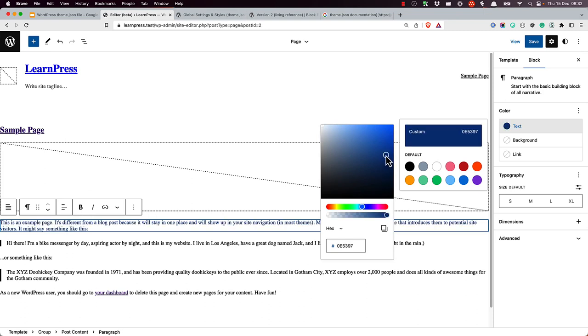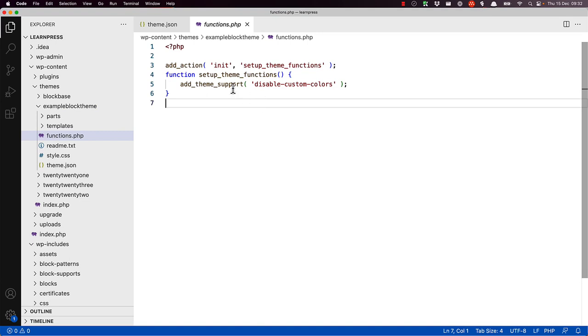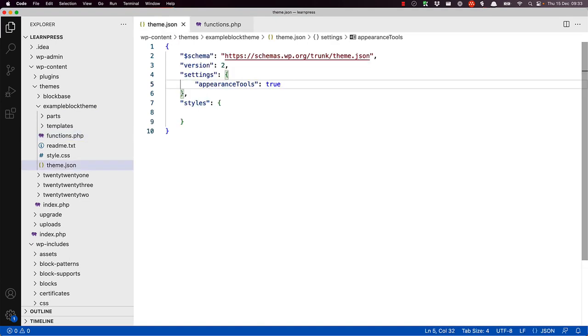In a classic theme, if a theme developer wanted to disable this functionality, they would need to add the following code in their functions.php file: add theme support, disable custom colors.